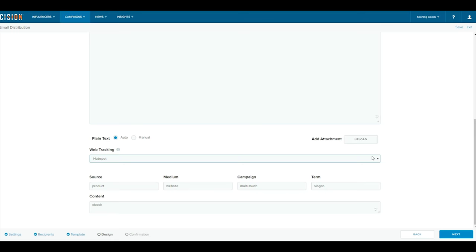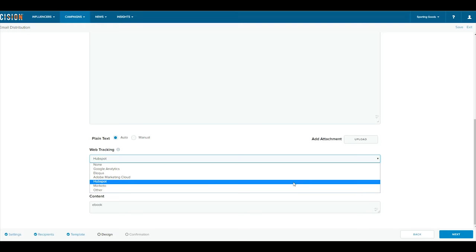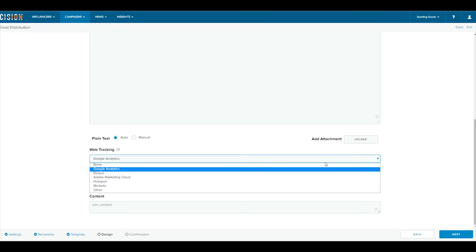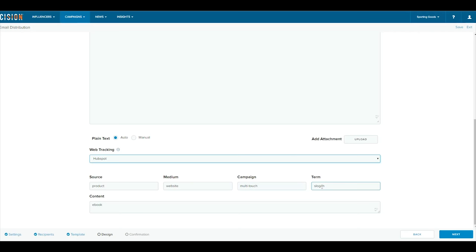When used in conjunction with the rest of Scision Comms Cloud tools like Monitoring, Influencer Outreach, and Distribution, web analytics help map user interactions with influencers and brand content, creating a path to a more informed outreach strategy and enhanced communications.